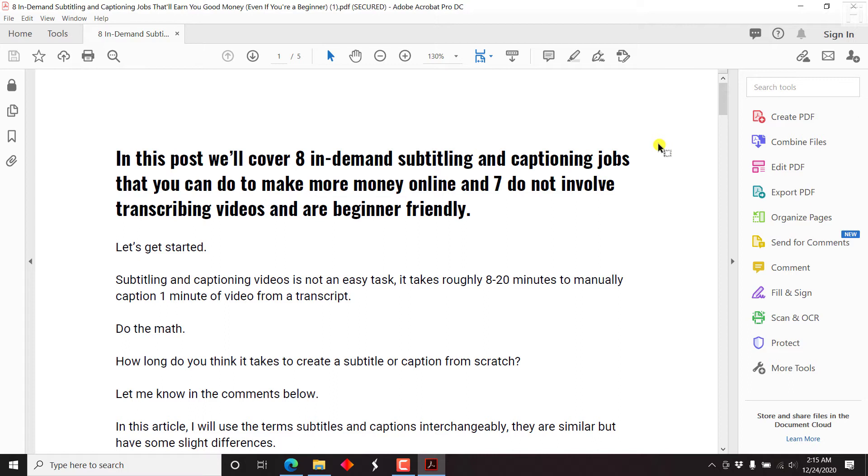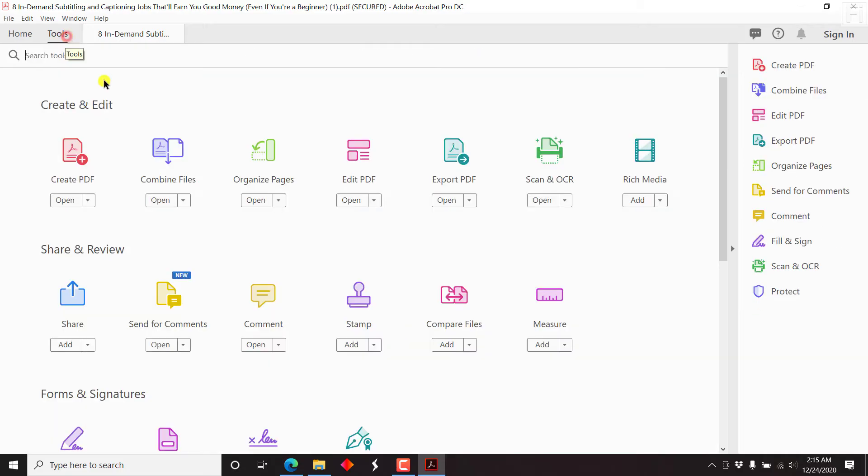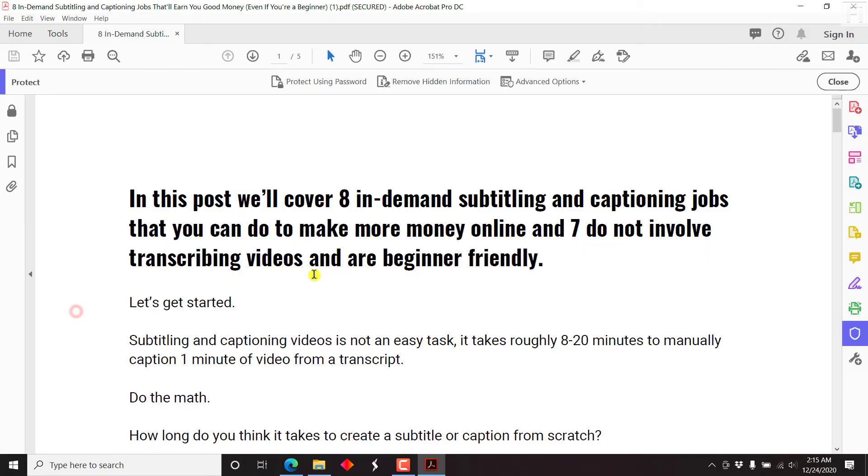The option available is either click on the protect down here, or if it's not available here, you can come to tools. And then if you scroll down, you'll see protect here, and we can just click on it.